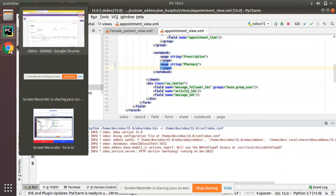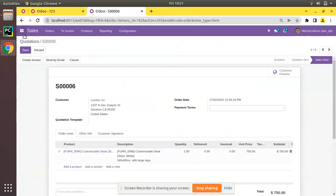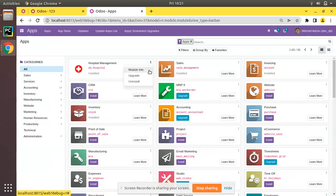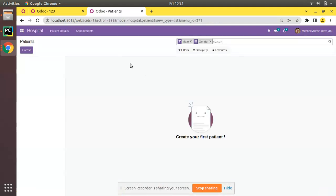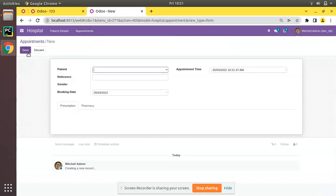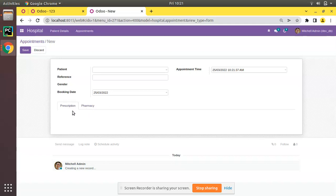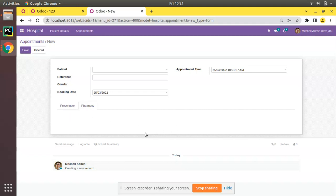Let's upgrade the om_hospital module. I'll go to the UI and click the Upgrade button. The module has been successfully upgraded. Now if I try to create a new appointment, you can see 'Prescription' and 'Pharmacy' are coming as notebook tabs. Right now there is no content inside the pages so they appear empty, but we have successfully added the notebook and pages.